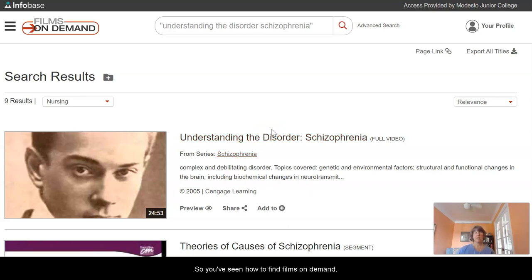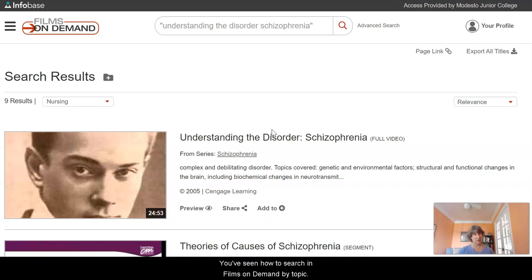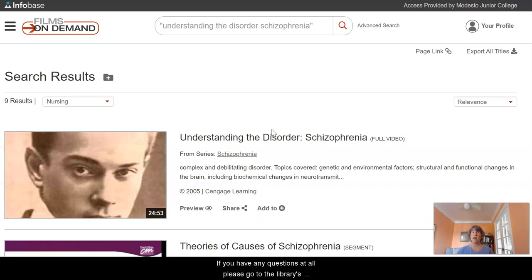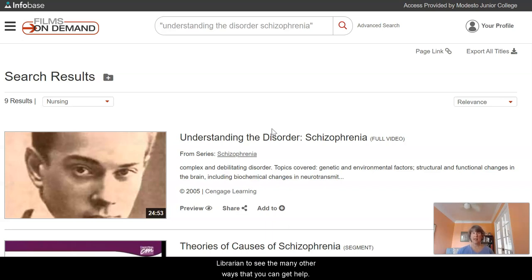So you've seen how to find Films on Demand, how to search by topic, how to share a video with yourself and others for a presentation, and how to find a video by title. If you have any questions at all, please go to the library's website and chat with the librarian, or click on Ask a Librarian to see the many other ways that you can get help.